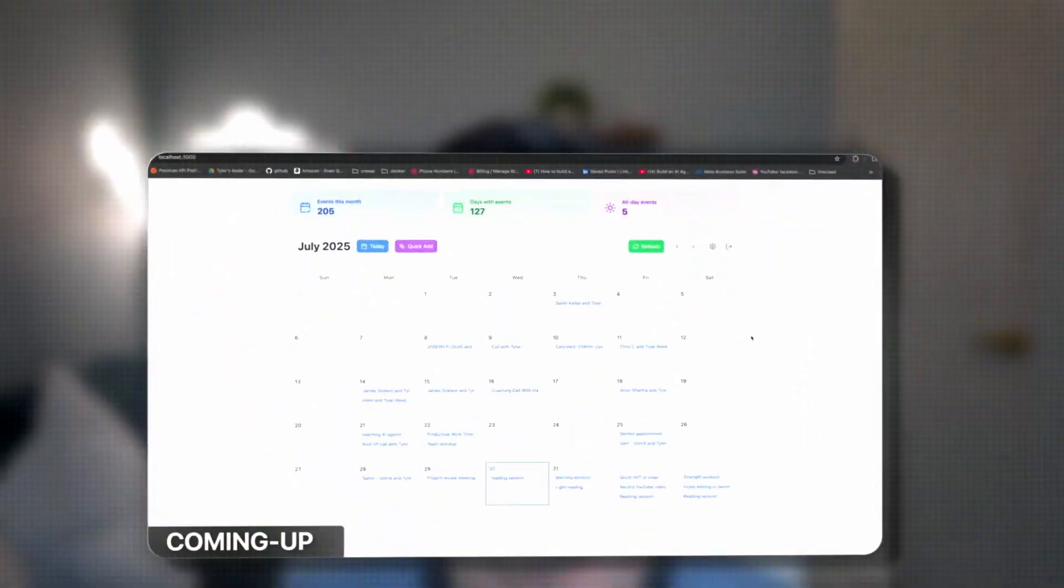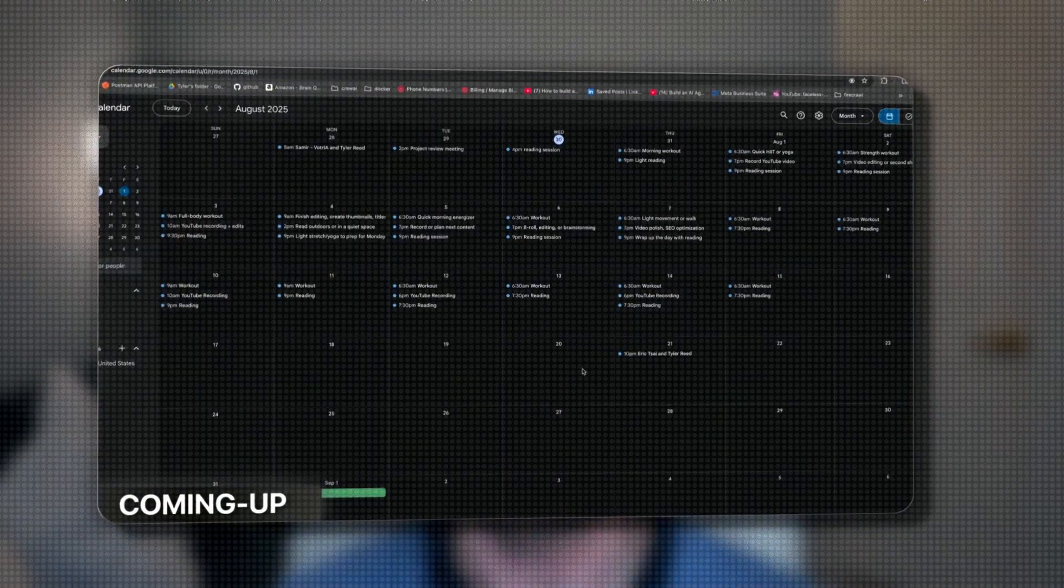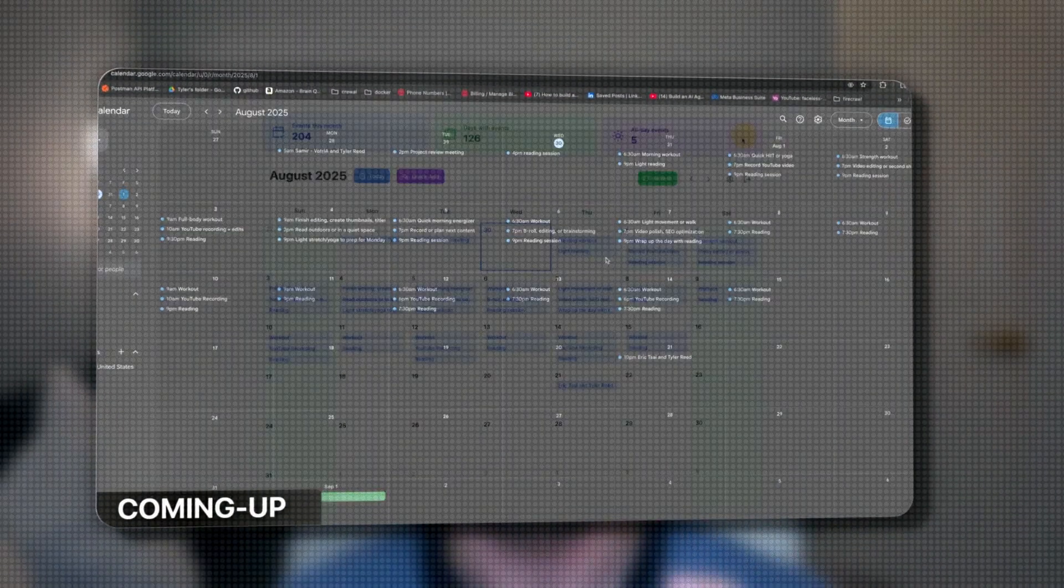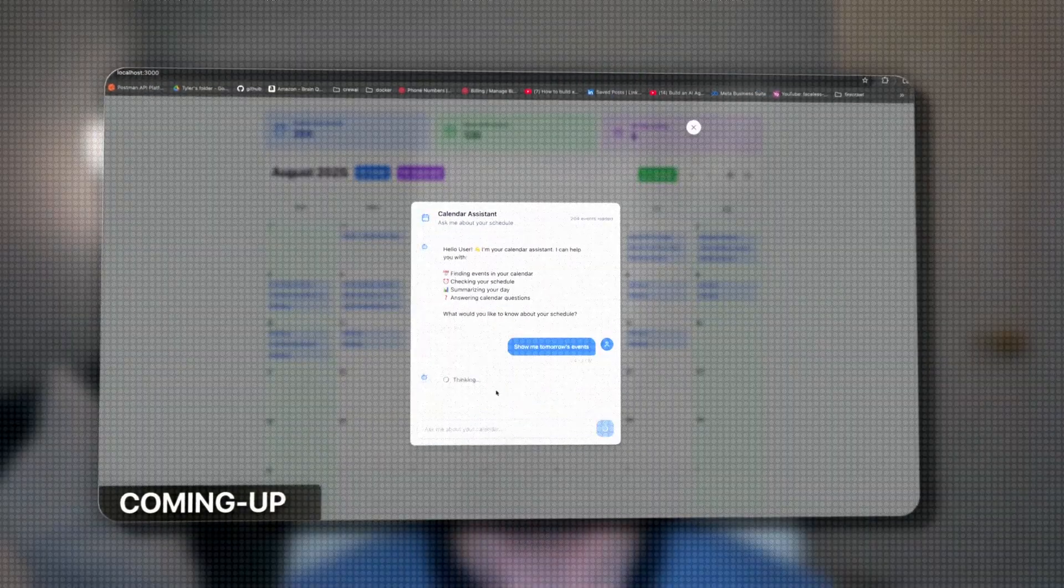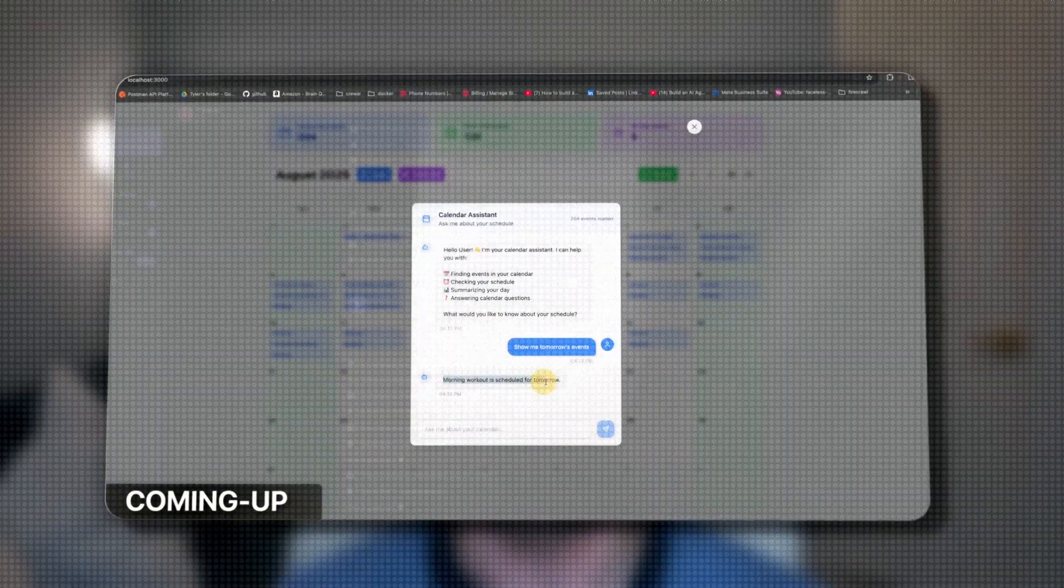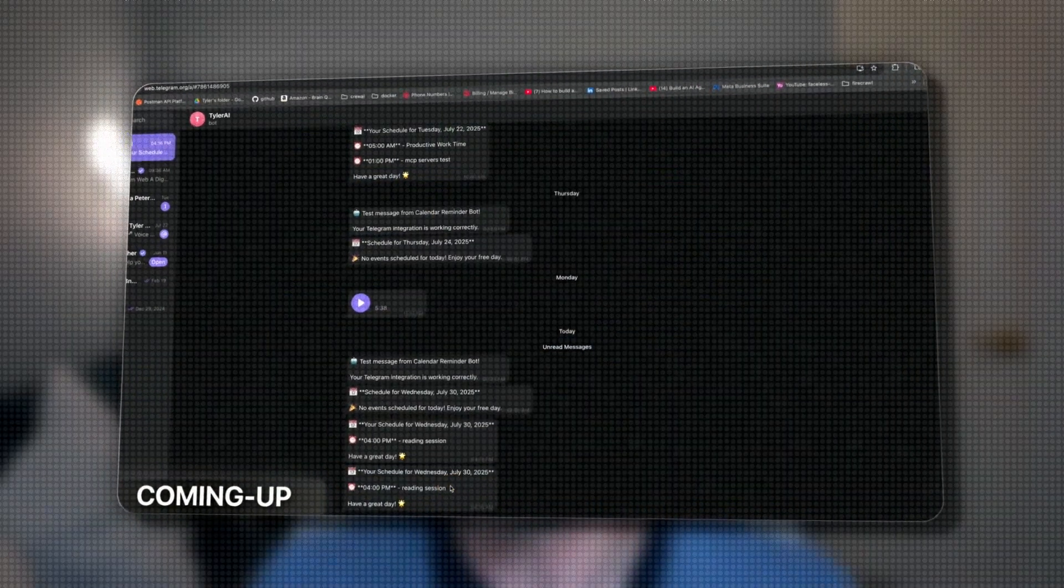I have created a personal calendar that syncs with your Google Calendar, lets you add from natural language, chat with it, and you get direct messages every day of what you have going on that day.